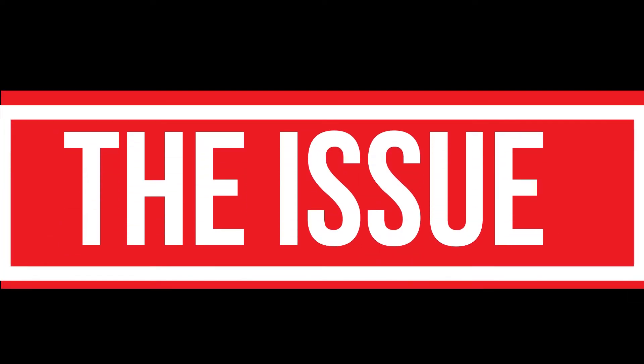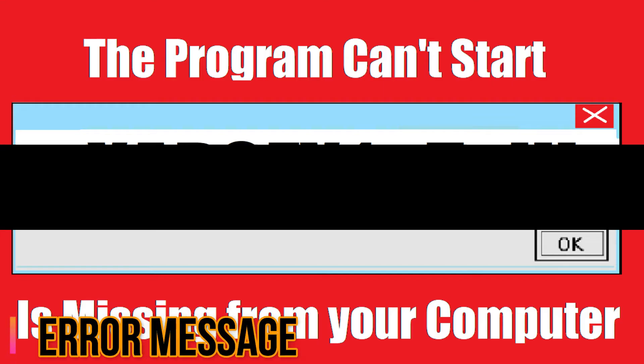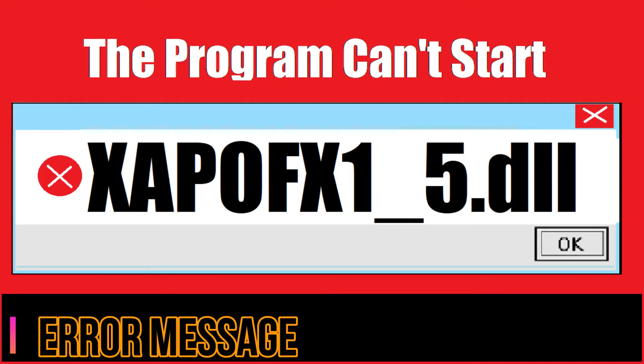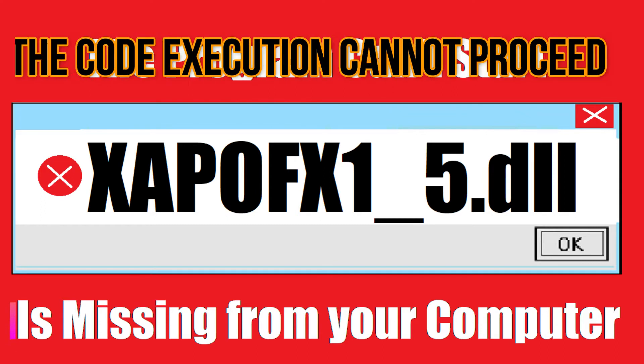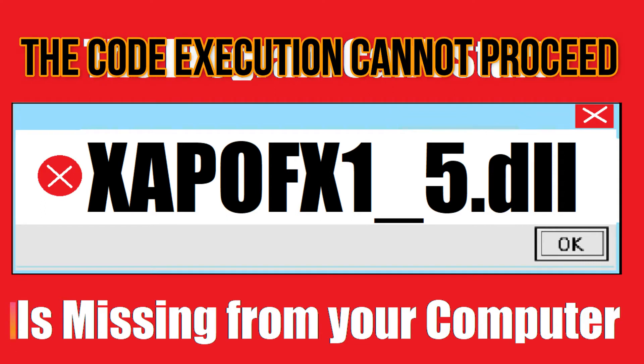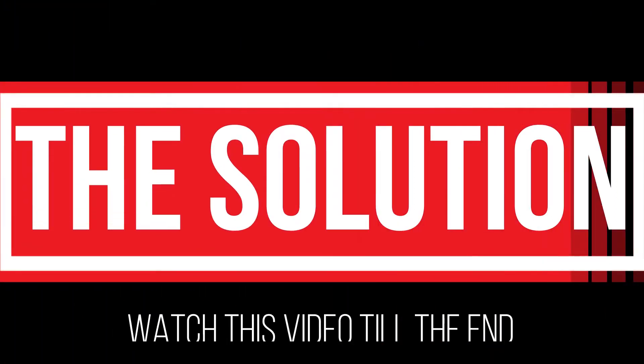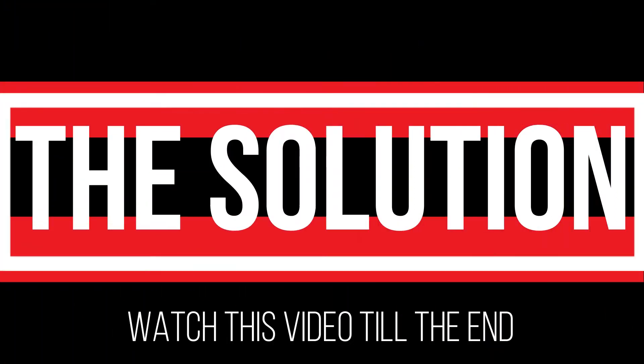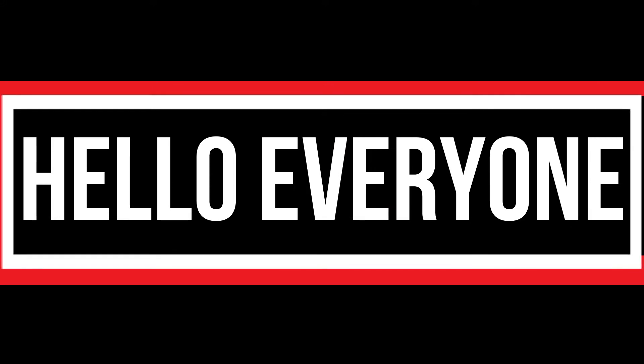Most likely you are watching this video because your computer is running with an issue. As you are trying to open a program you recently installed, this error arrived: The program can't start because xapofx1-5.dll is missing from your computer. It's a somewhat critical error and all you need to do is watch this video patiently and follow along on your computer.